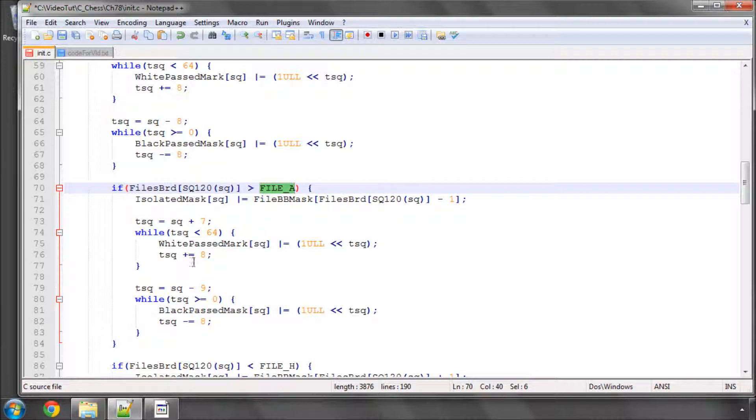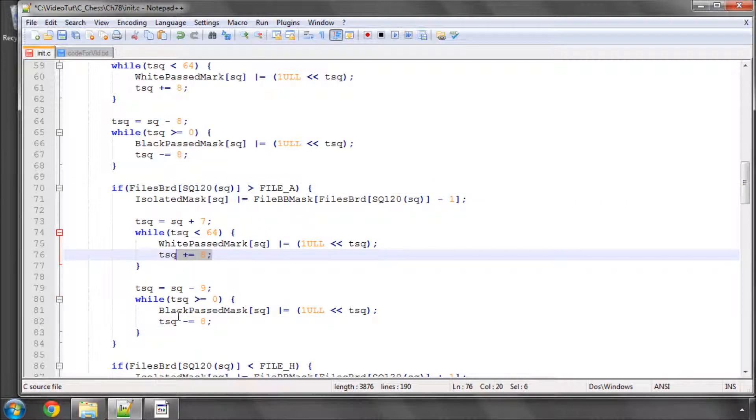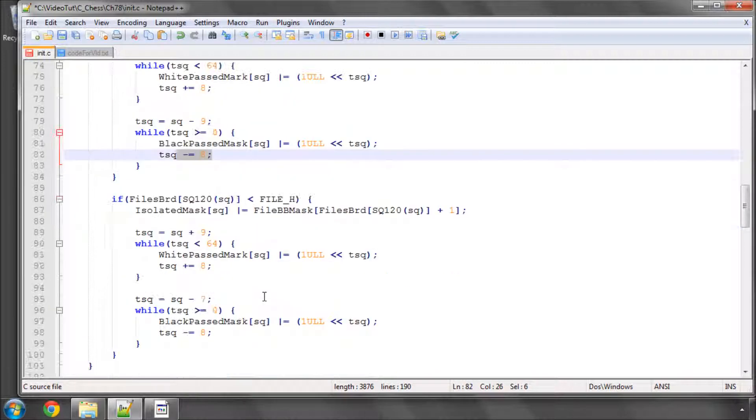And then we go in the plus 8 or minus 8 direction as is indicated by these here and set the bits. And the opposite is done with the file H as well.